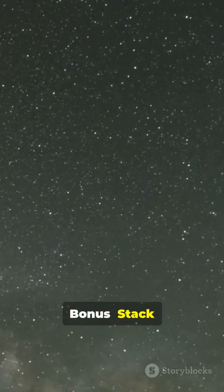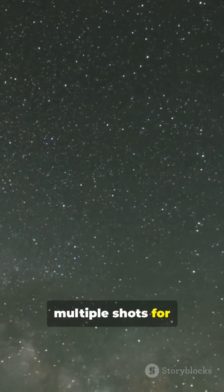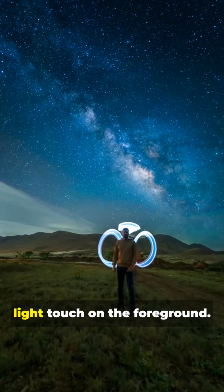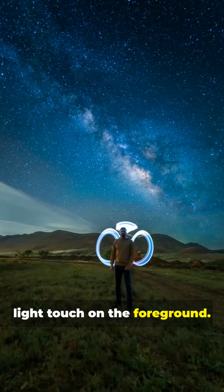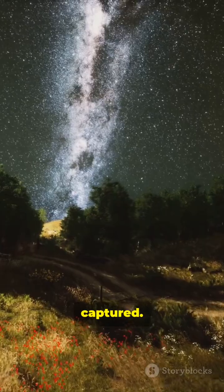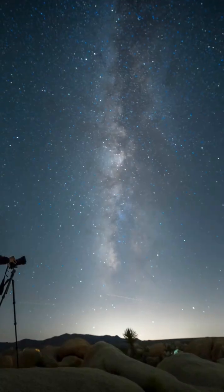Bonus. Stack multiple shots for cleaner results. And add a soft light touch on the foreground. Boom. Your galaxy captured.